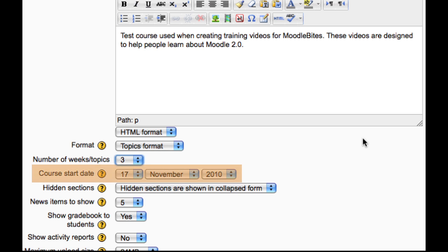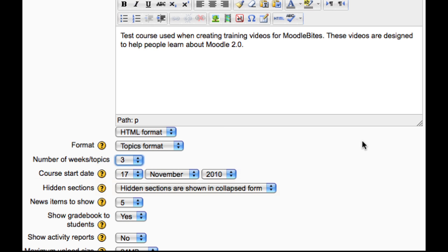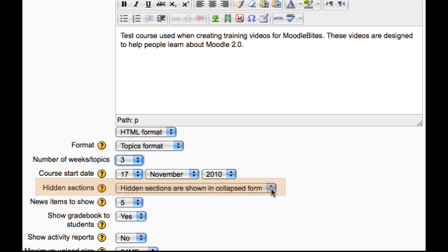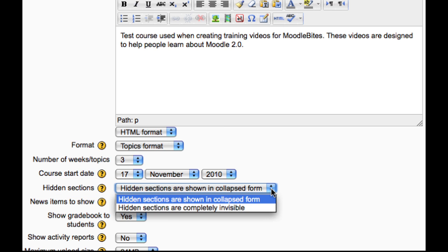The date the course starts defaults to today, and this doesn't matter too much if you are using topics format. The hidden sections setting determines whether hidden sections are displayed to students in collapsed form — perhaps for a course in weekly format to indicate holidays — or are hidden completely.